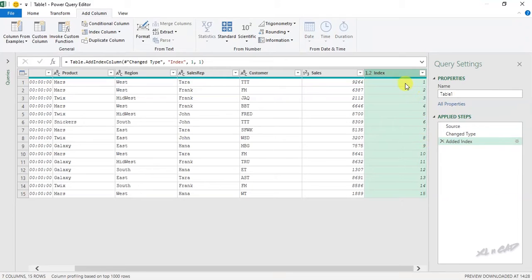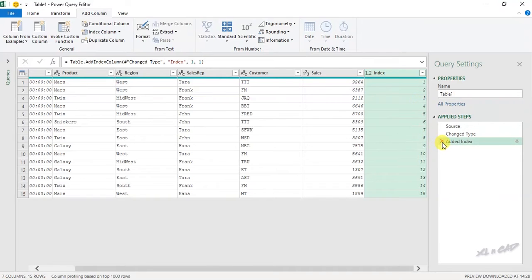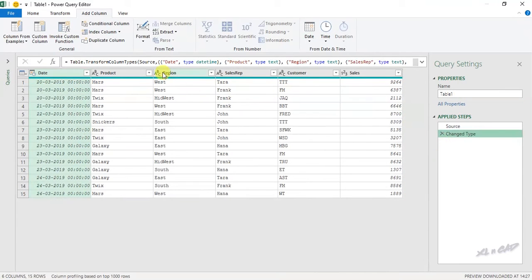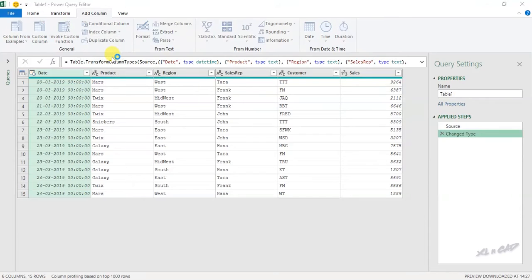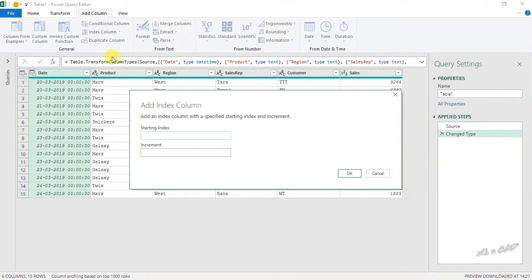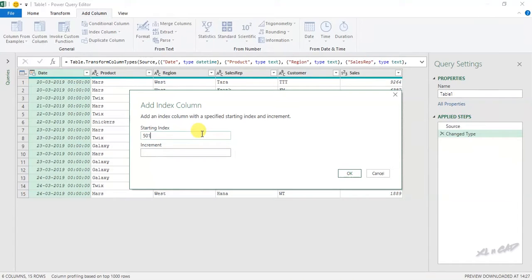And if you want the serial number to start from a particular number, like 100 or 500, let me delete this step. Once again, Index Column. Click on Custom. Now type in the serial number from which you want to start with. I will use 501. Increment will be 1.